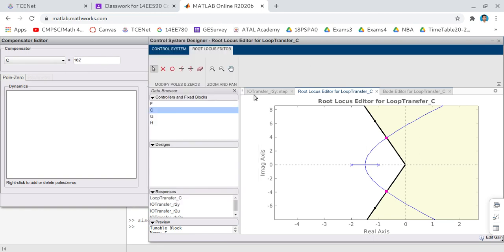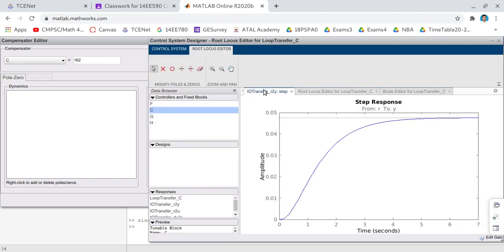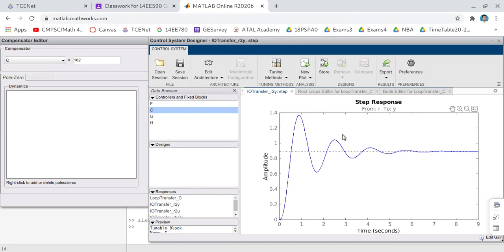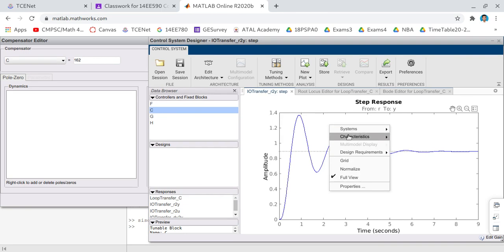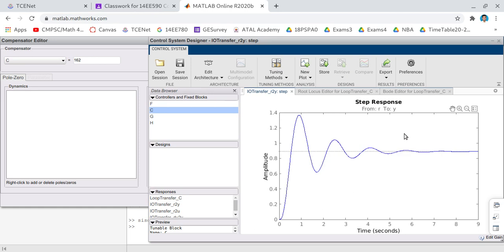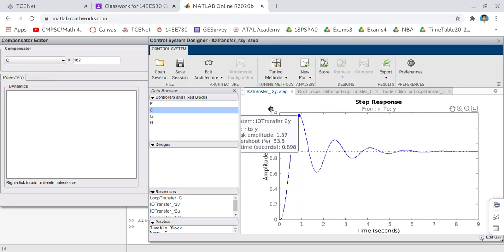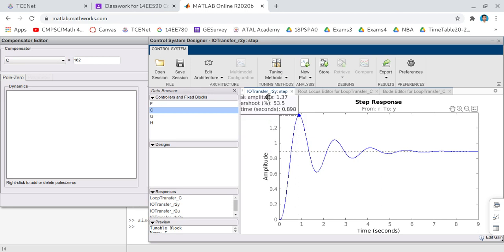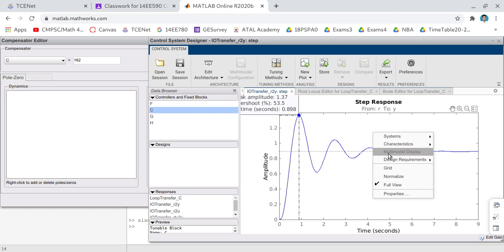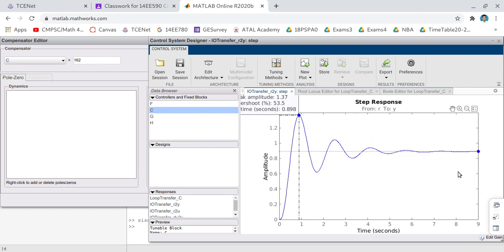Now you select the closed loop response. Now you have the closed loop response. We will check the characteristics. For that right click, select Characteristics, Peak Response. So you have a peak response. If you click on the blue dot you will get the response. You can just select the box and you can move anywhere. Now the peak overshoot is 53 percentage and it corresponds to the damping ratio whatever we have given.